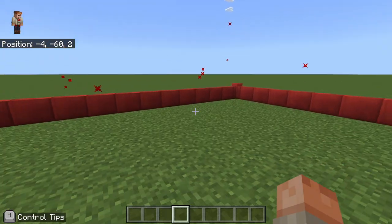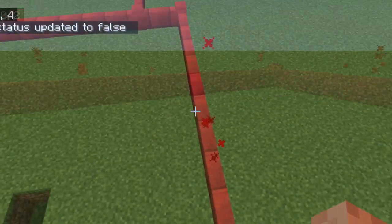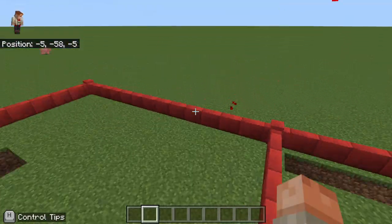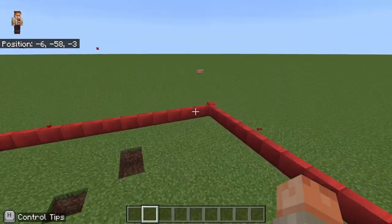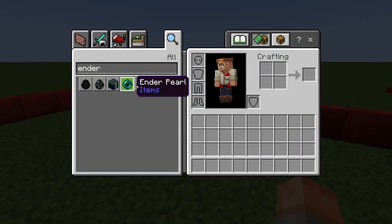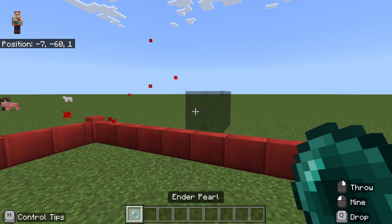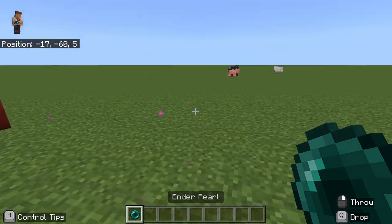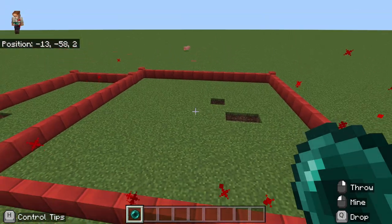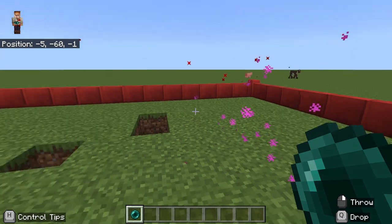Whether cheats are enabled or disabled, we have got you covered. Let's say cheats are disabled — how do we get out? Fear not, even without cheats you can still escape using an enderpearl. Simply aim, throw, and teleport right through those pesky border blocks. And voila, freedom awaits on the other side.